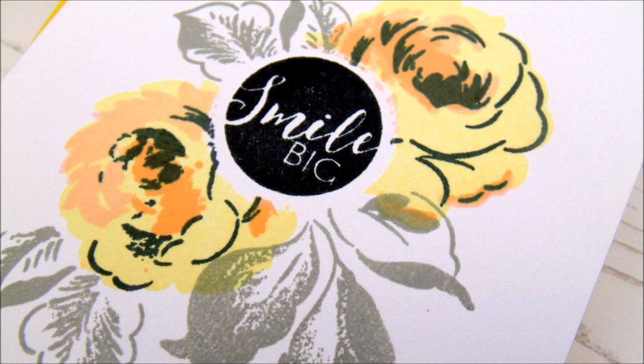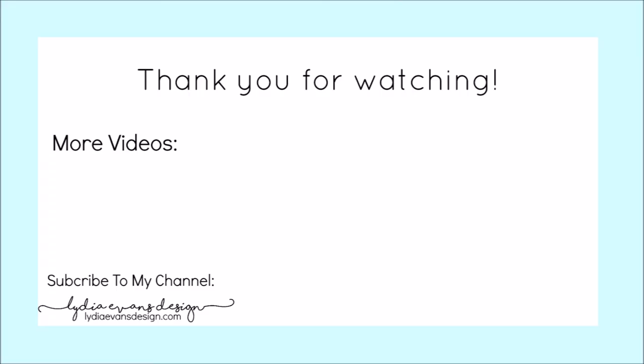So thank you so much for watching. There are more videos here if you would like to go and see some more. We would love it if you did subscribe to our channel so you wouldn't miss out on any videos that we upload to our channel. Thank you so much for watching again and I'll see you again real soon. Goodbye.